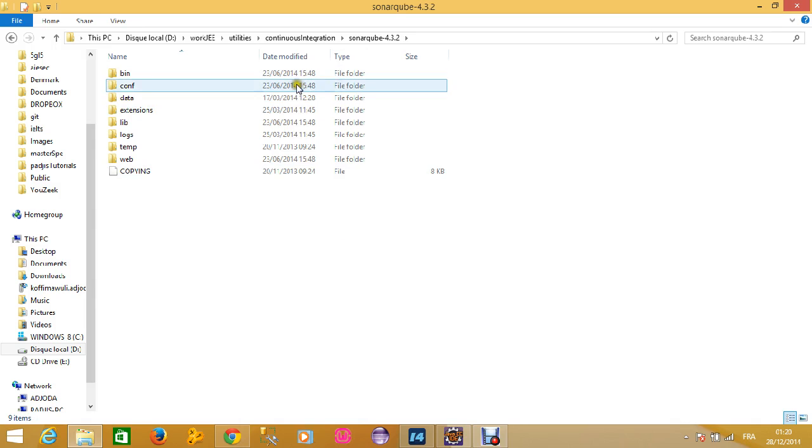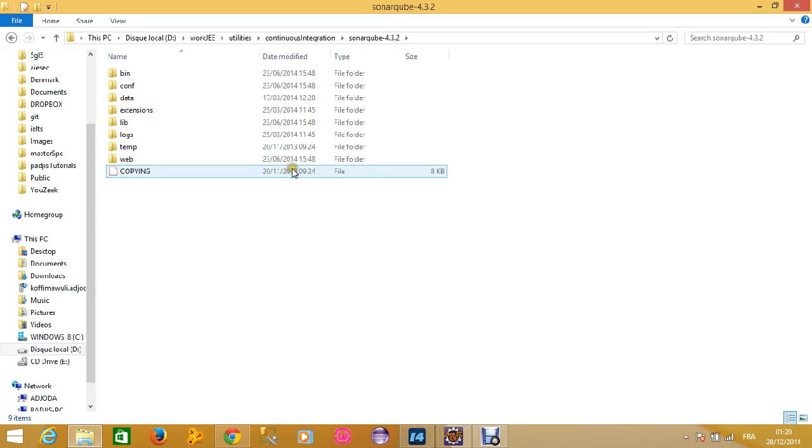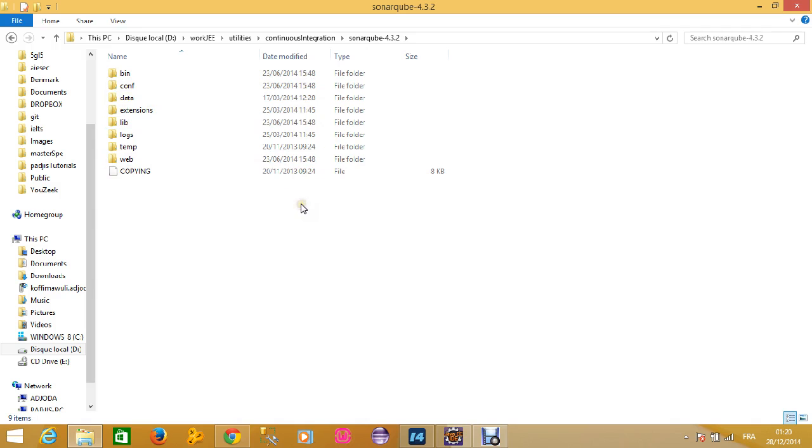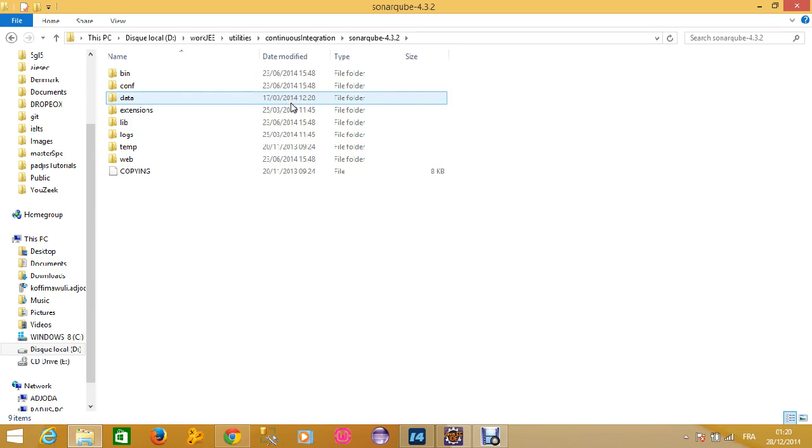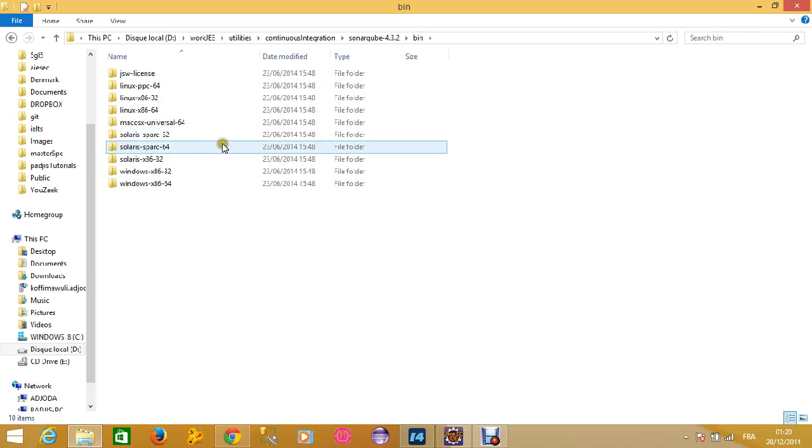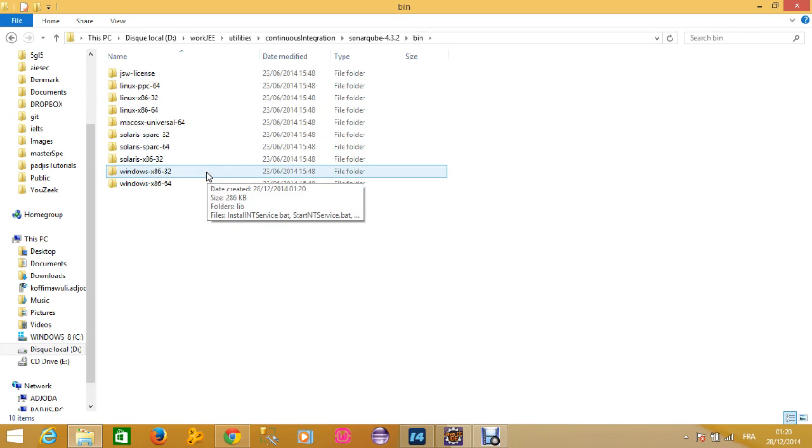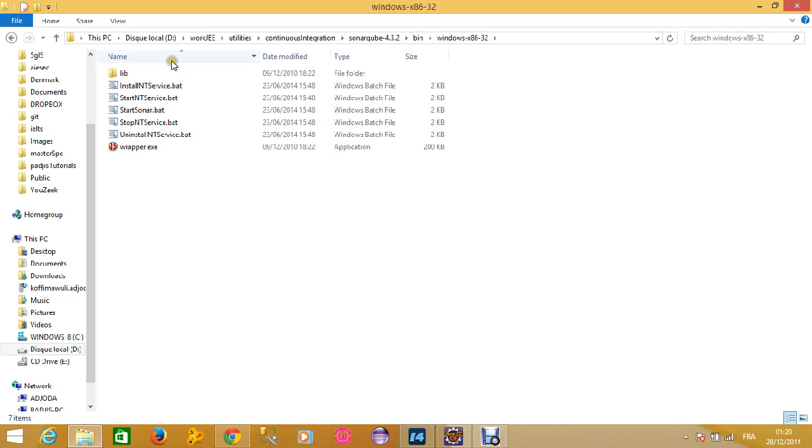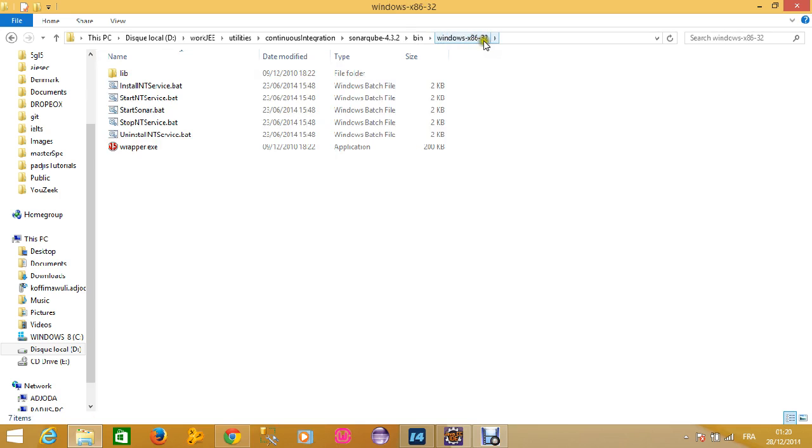You can see that you have your welcoming repository of Sonar. You have all the elements. It's pretty the same as Nexus. You can see the different architectures. I'll do exactly as I did with Nexus. I'll choose this architecture, Windows x86-32.